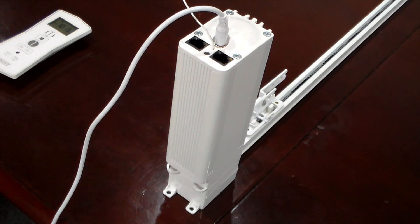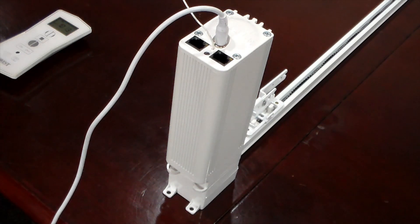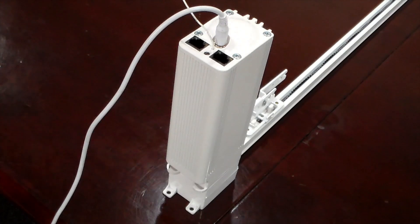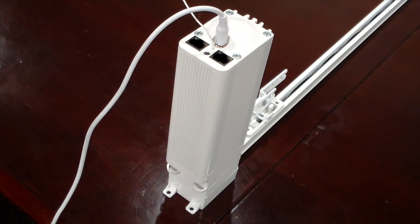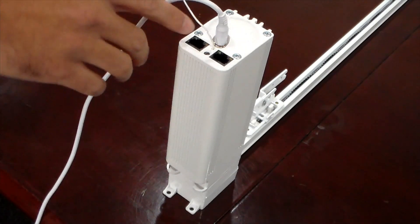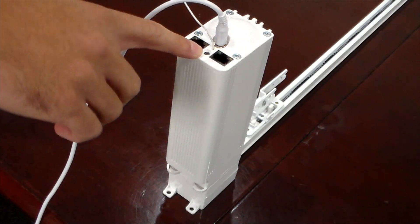Now we can begin programming with our remote. Again, we'll just make sure we're on channel one. Then we'll go to the black programming button.